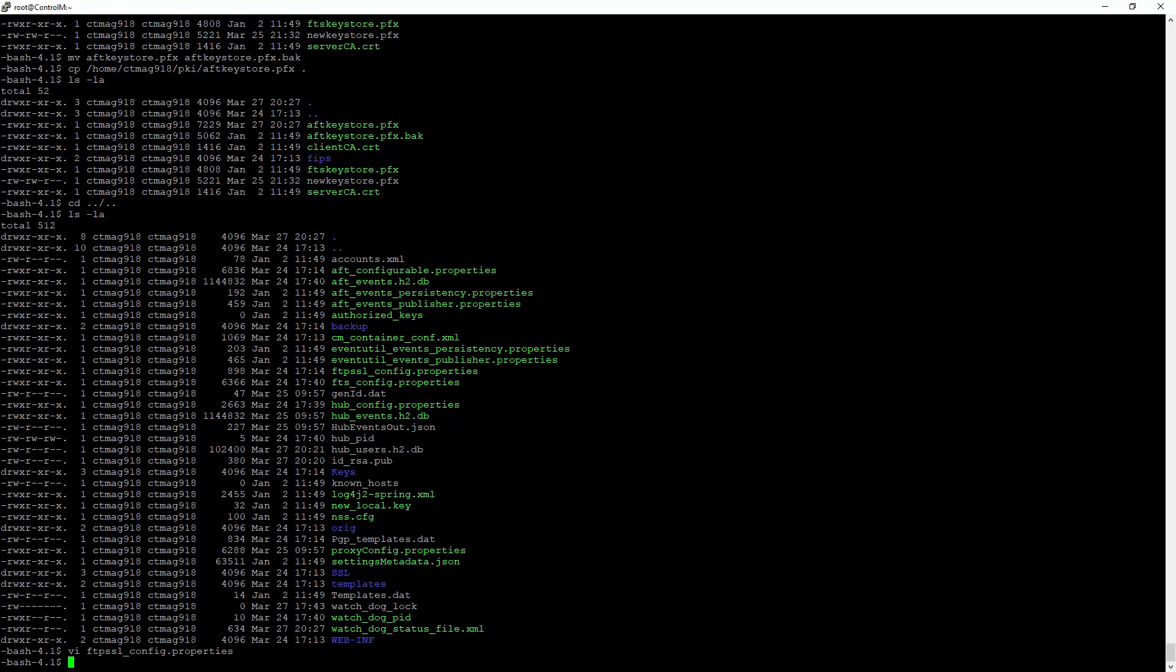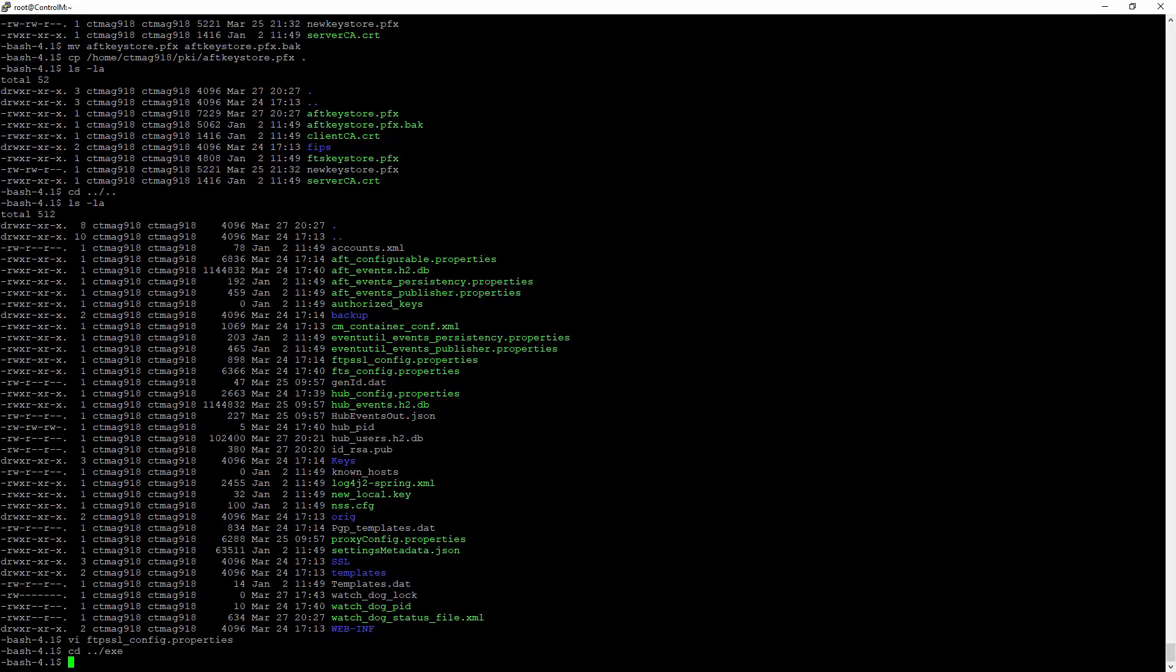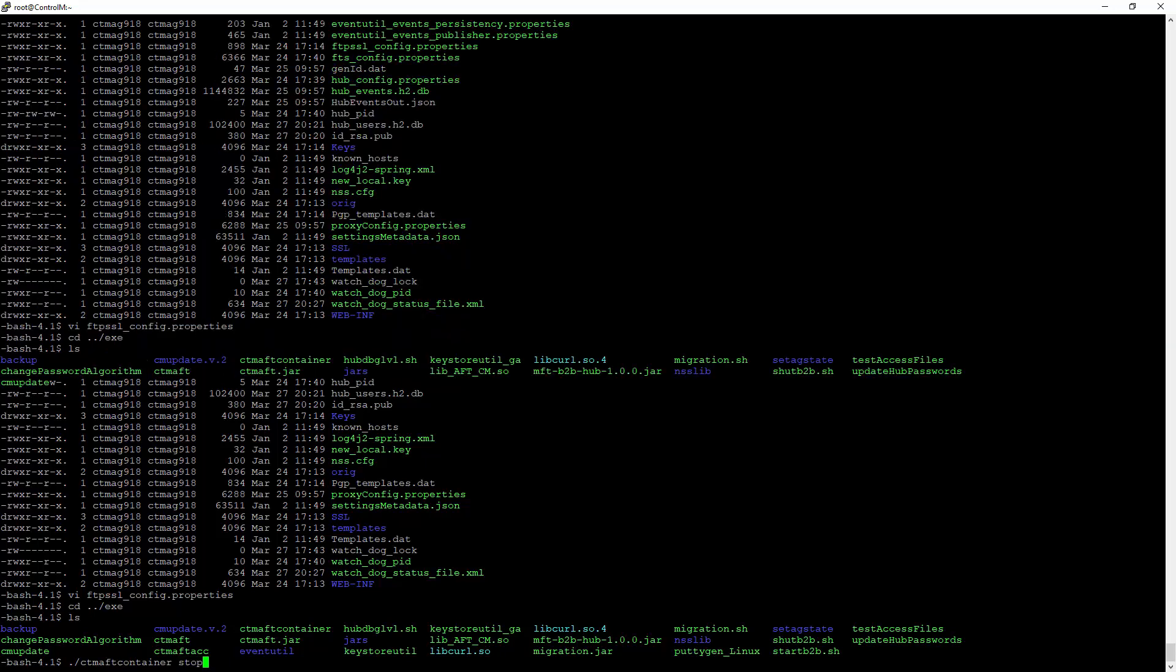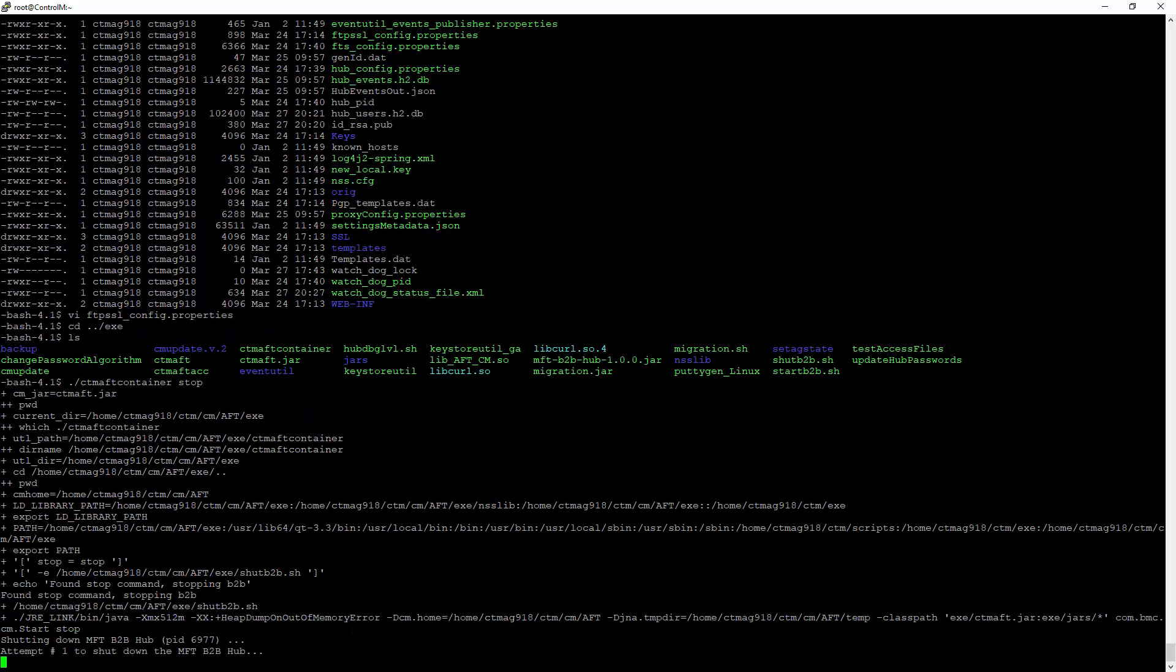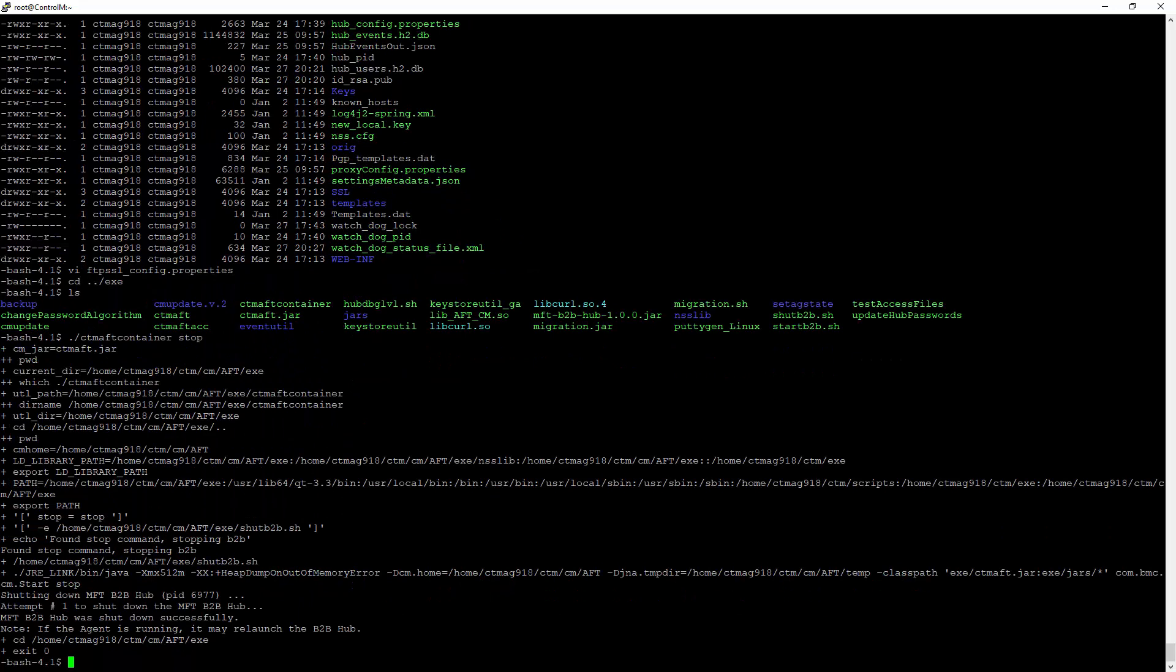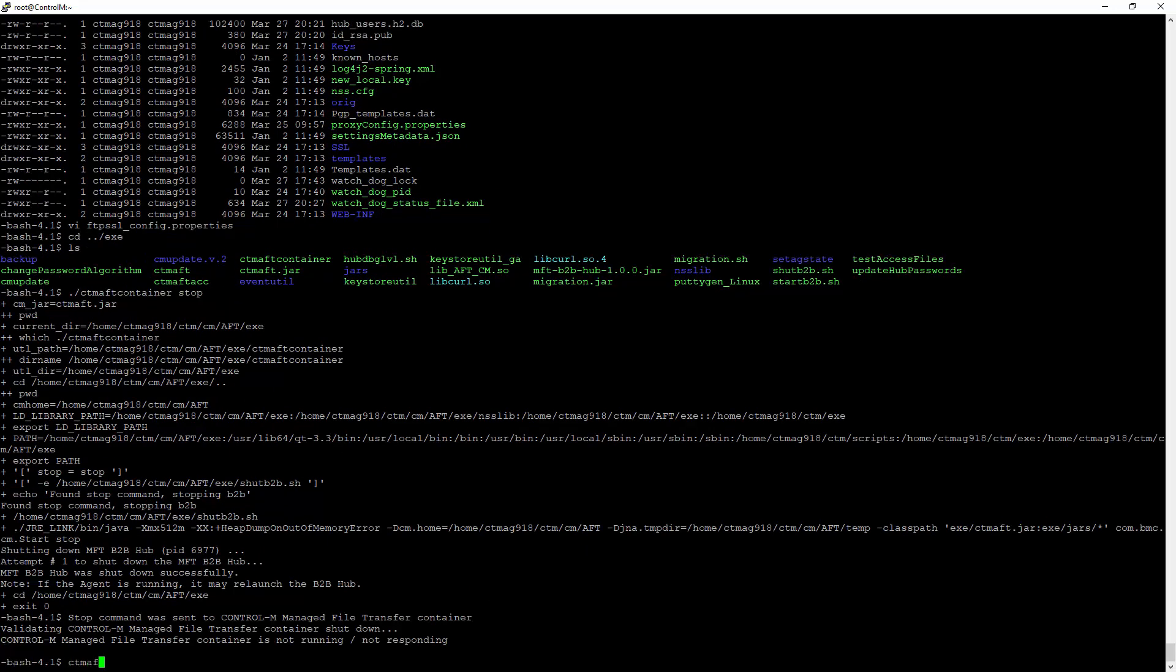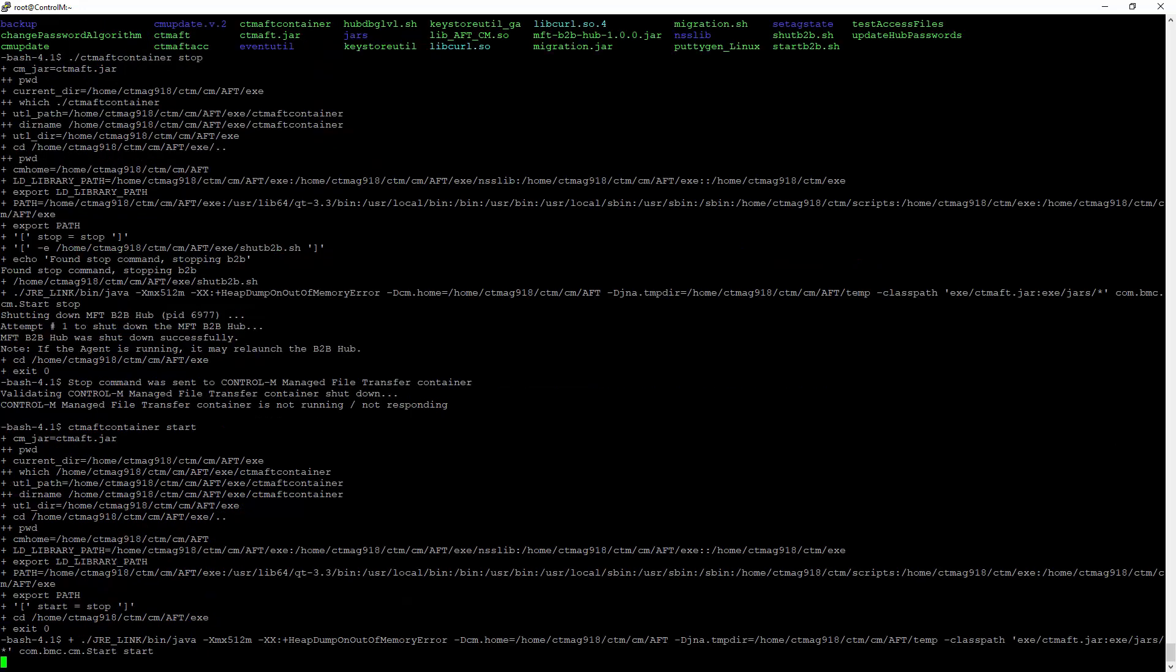The last step now is to restart the file transfer daemon so these changes take effect. We're going to use the ctmaft container command. On this particular instance, we also have a hub so you'll see additional shutdown information. We will now restart the container using the ctmaft container start command.